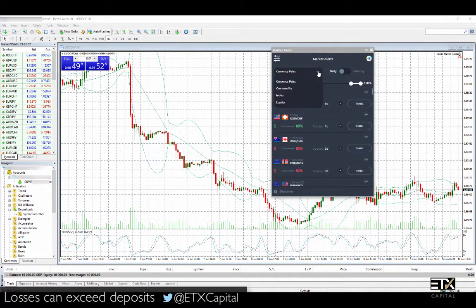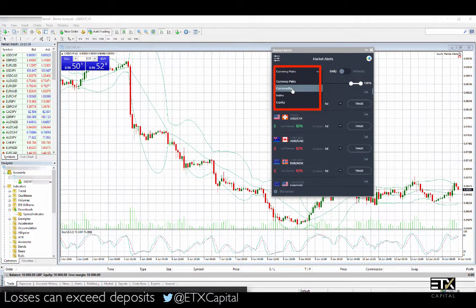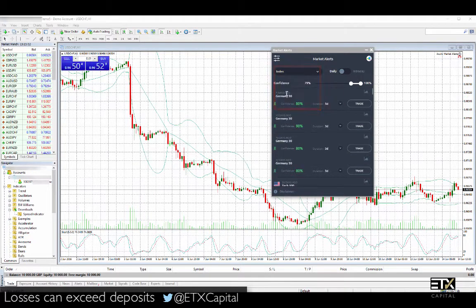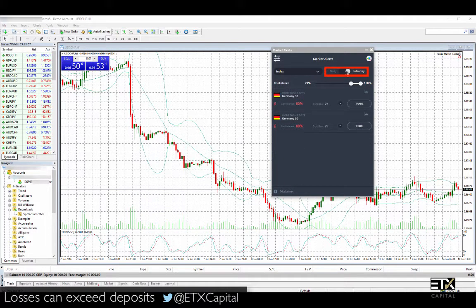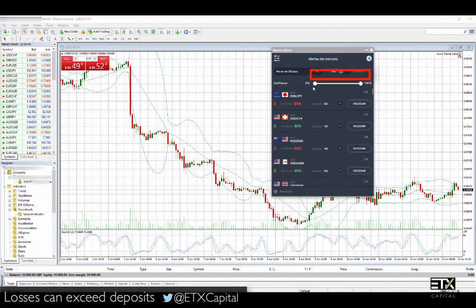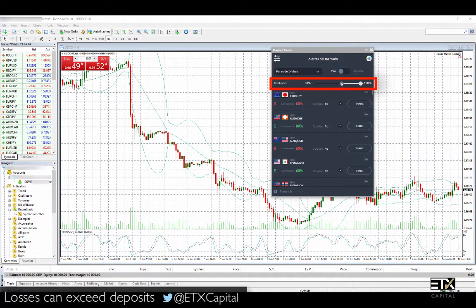You can also select Commodities, Equities, and Indices. Click on Intraday to see Market Alerts that are updated every hour. You may also filter out lower possibility alerts by using the Confidence slider.